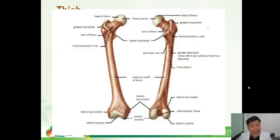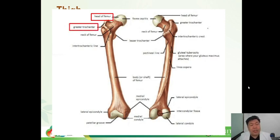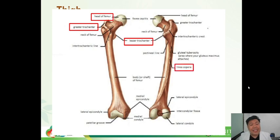Next is the thigh. Here we have an image representing the different parts of the thigh. I want to focus on the head — similar to the humerus, it is a large spherical enlargement attached to the pelvic bone. We have the greater trochanter and the lesser trochanter, which are bumps for muscle attachment. We also have the linea aspera, which is a ridge or depression running through the shaft or body of the bone, and the lateral and medial epicondyles, which are for support.